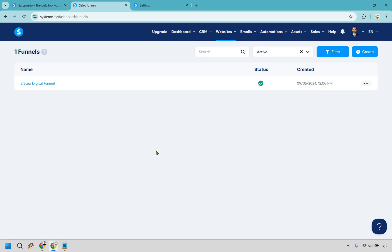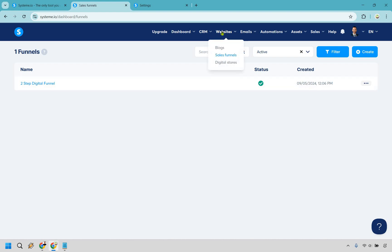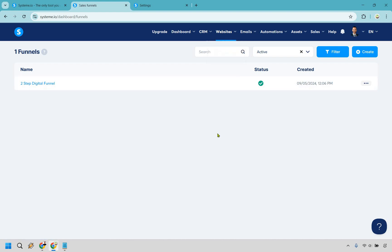We're going to have a few steps here and I'm going to break it down step by step, as well as leave chapters down below in case you need to go back to specific aspects of it. First and foremost, when you're inside your Systeme dashboard, hover over to websites and click on sales funnels.